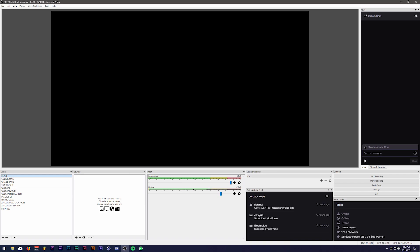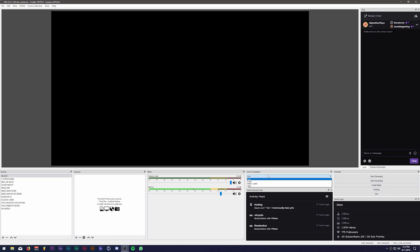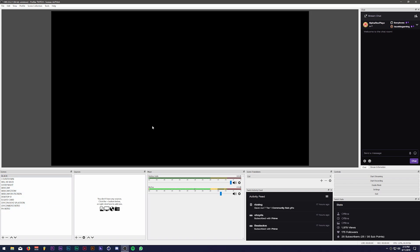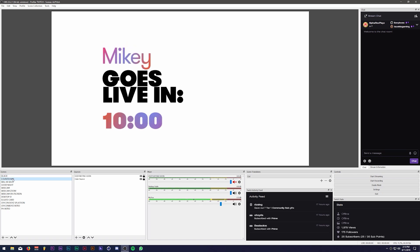So when you have OBS open, this is what it normally looks like. You have your preview slash program monitor right here, your stream control so like you're starting recording, stop recording, streaming all that stuff right here, your scene transition so you could choose whichever one, and you have your mixer, your audio mixer right here, whatever sources you have active in a scene, and just all of your scenes as a whole.